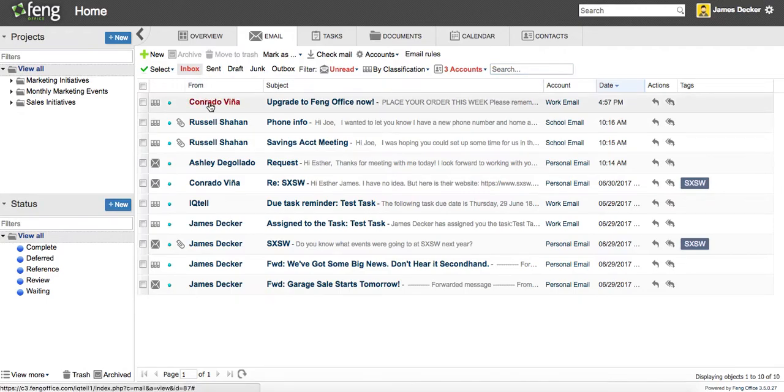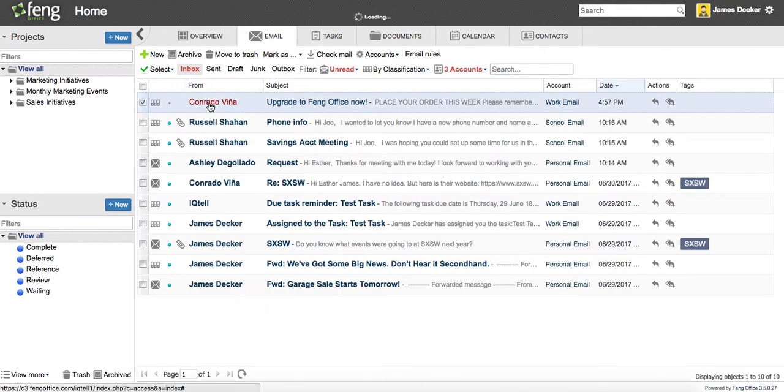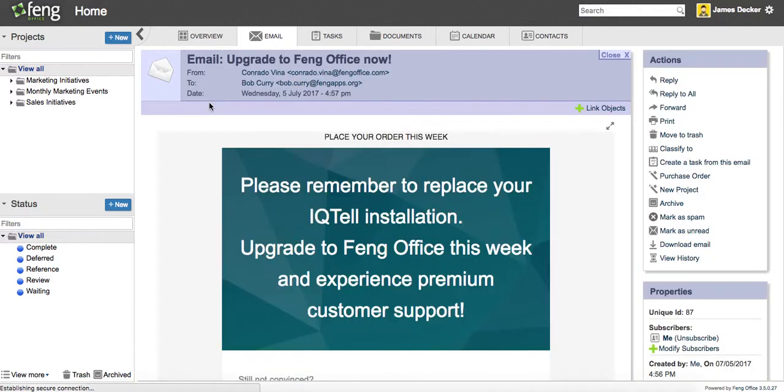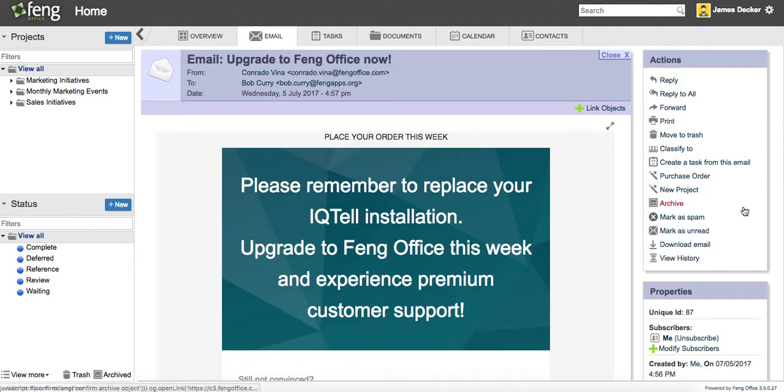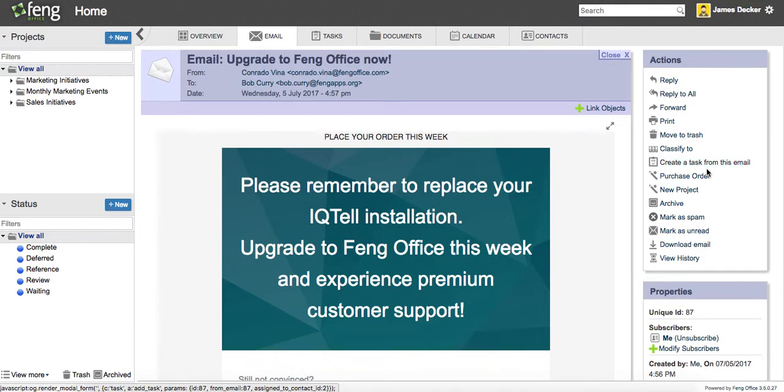So the first email here I'm going to click into is something I need to take action on. If you look in the actions panel, there's a number of things that I can do with this, but I'm most interested in creating a task. There's some other things I've created here that are akin to the macros in iQtel, and we'll put together a video to show you exactly how to do that in the future.